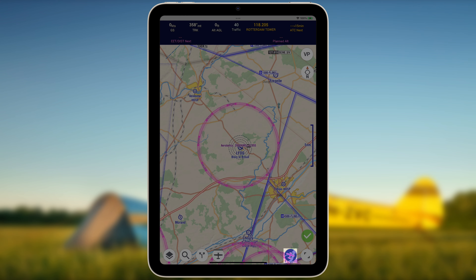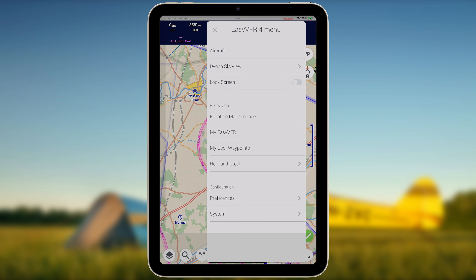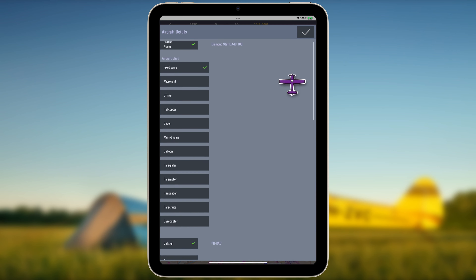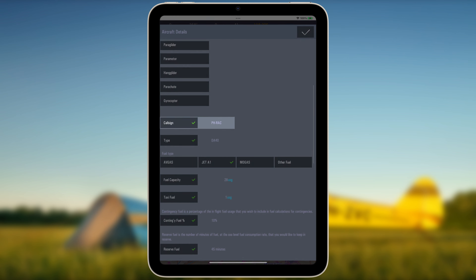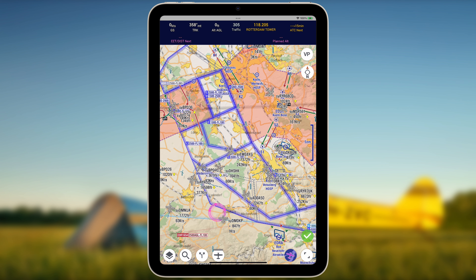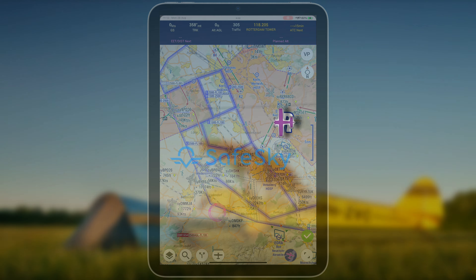Inside the EasyVFR menu, Aircraft Menu, and Aircraft Details page, set your aircraft callsign to prevent seeing yourself on the moving map and receive traffic warnings. Now you can use EasyVFR's clear and interactive map and, with the help of SafeSky, see surrounding traffic to increase your situational awareness during flight.